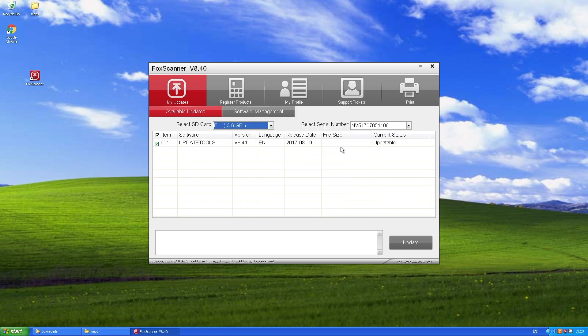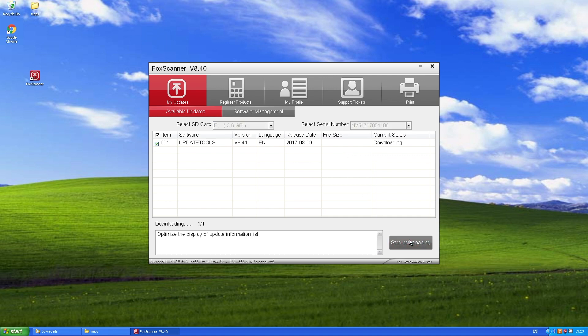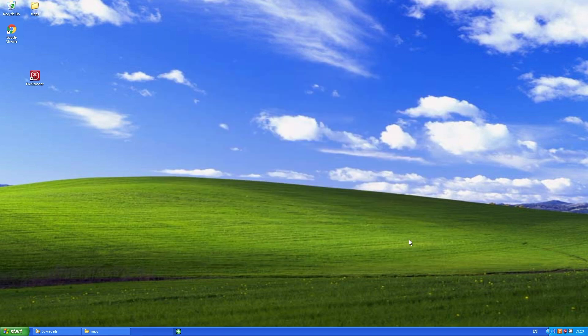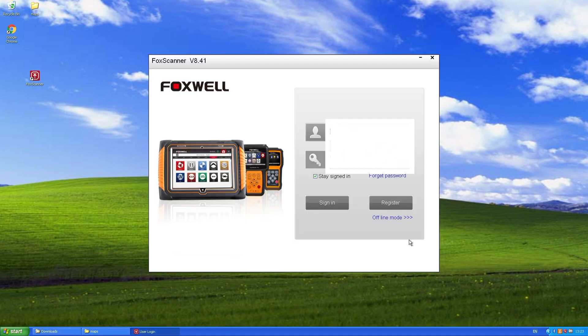You'll see in my case that it's actually got an update for the update software itself. So I just start that, and now it'll quickly download the software and reboot itself. So it's going from 8.40 to 8.41, so it's not a massive update. And there you go, it's restarted itself. So I'll just log back in.